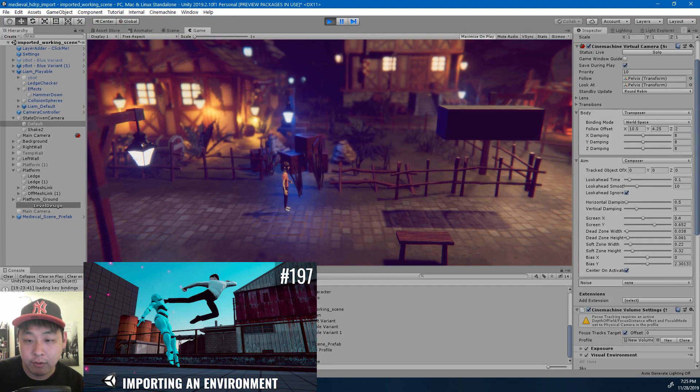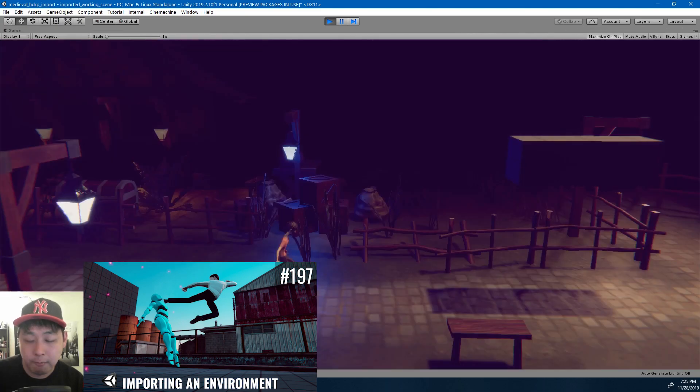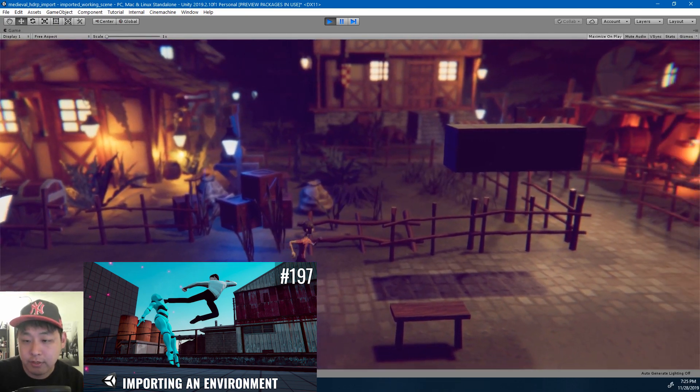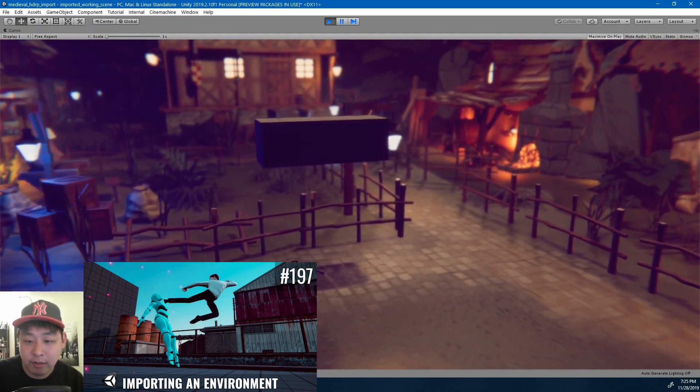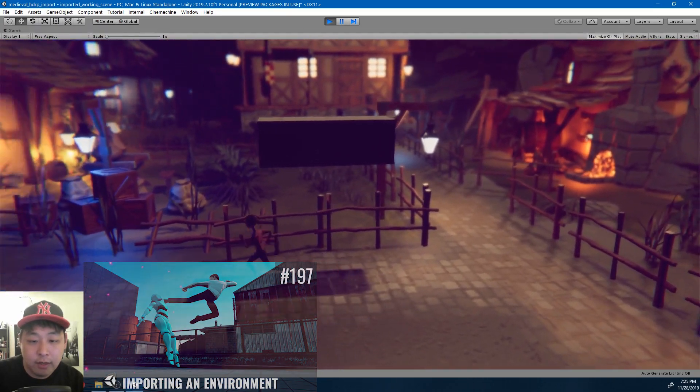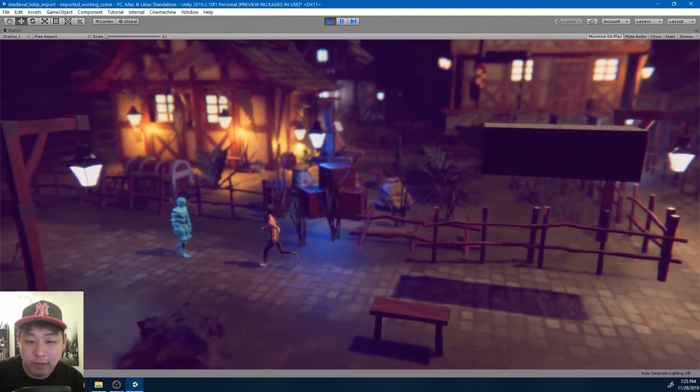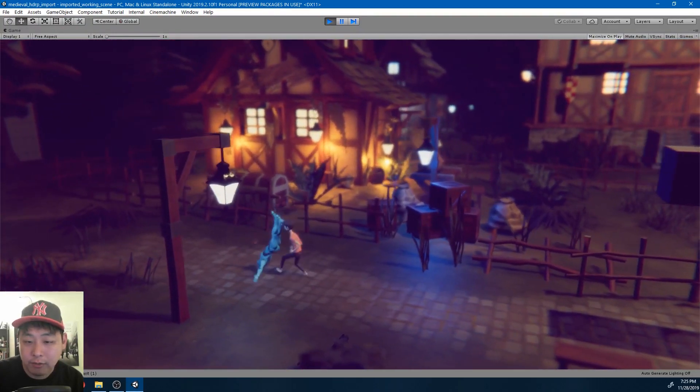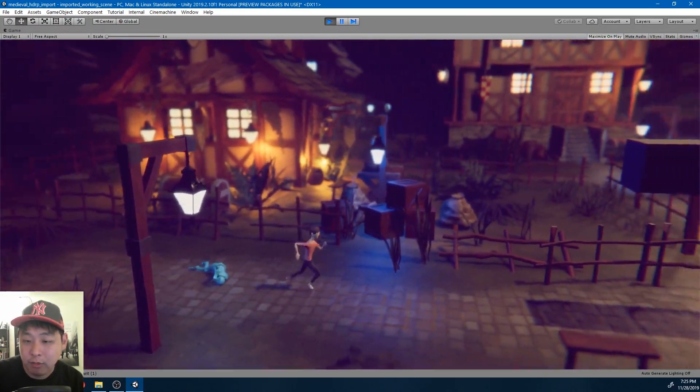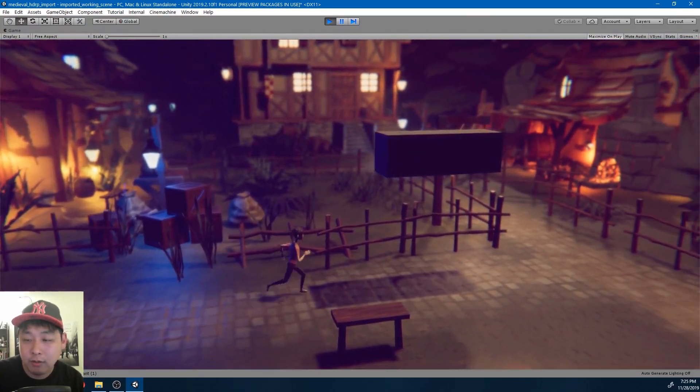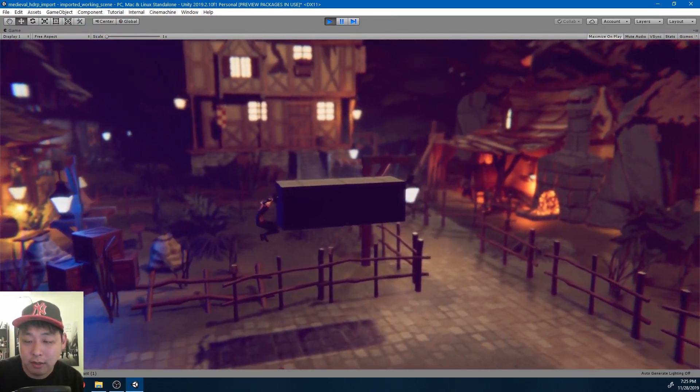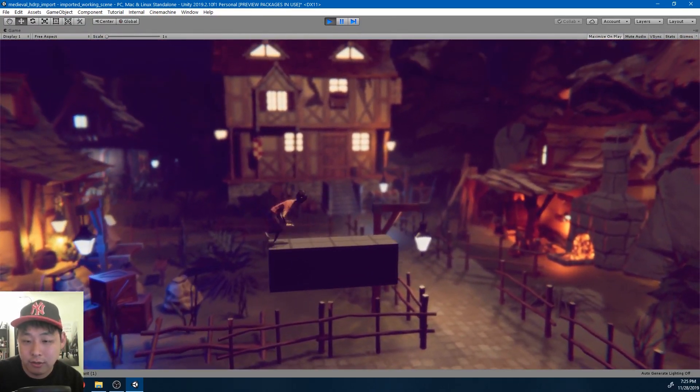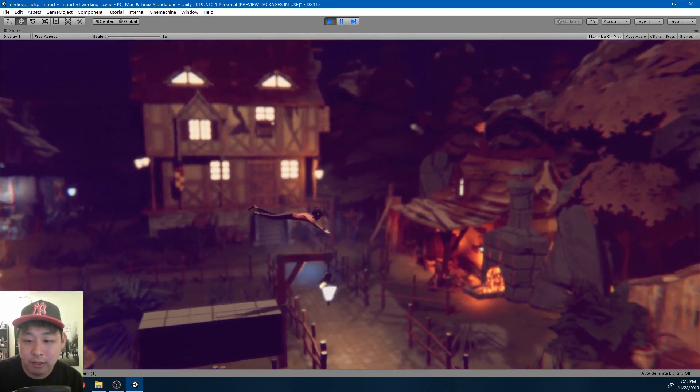This is the same scene from video number 197, besides from the character in the background. And if you watch that video, you might notice that even with LWRP, just by changing the lighting and the colors, you can still get a lot done.